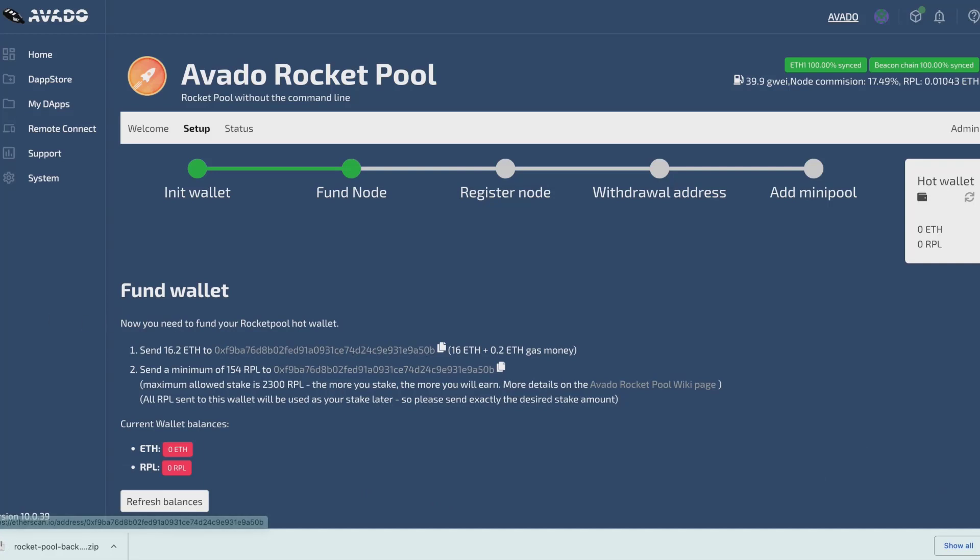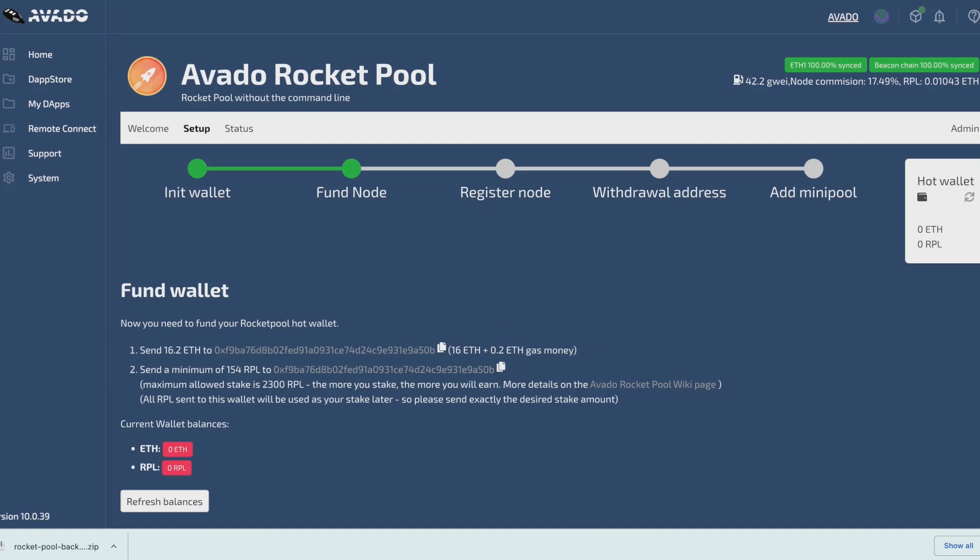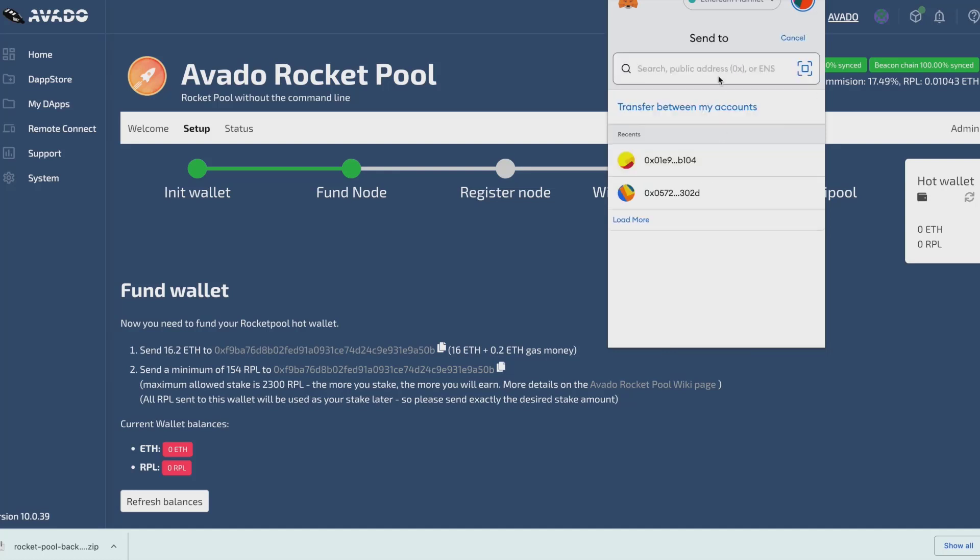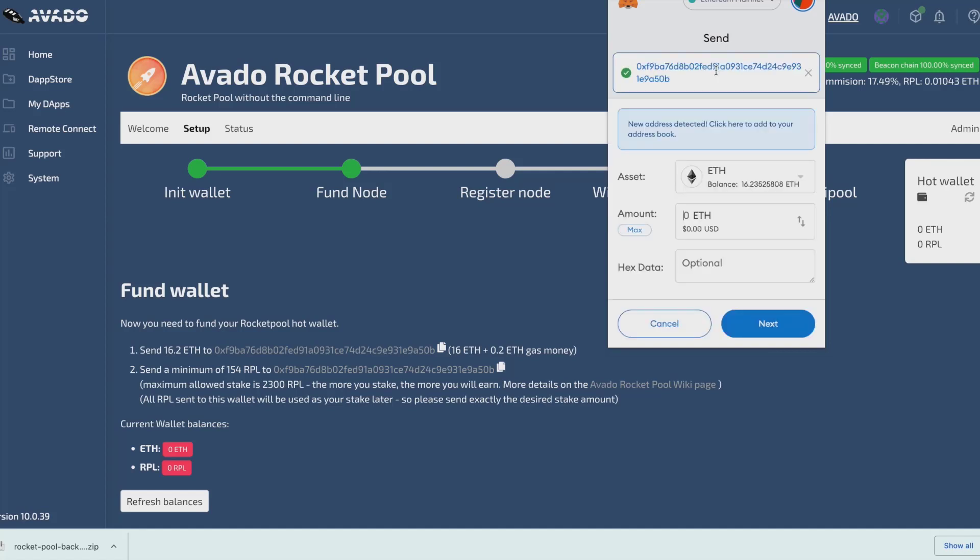Now I need to fund my hot wallet. I need to send my RPL and 16 ETH plus some more for paying the gas. I will be sending 16.4 ETH in total. I can copy the address by clicking the icon and use that address in my MetaMask. I paste the hot wallet address and I'm going to send the RPL first.